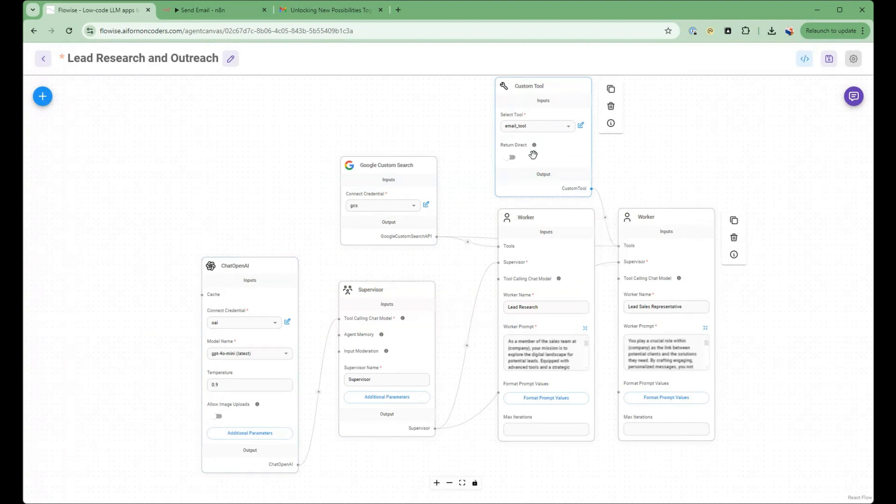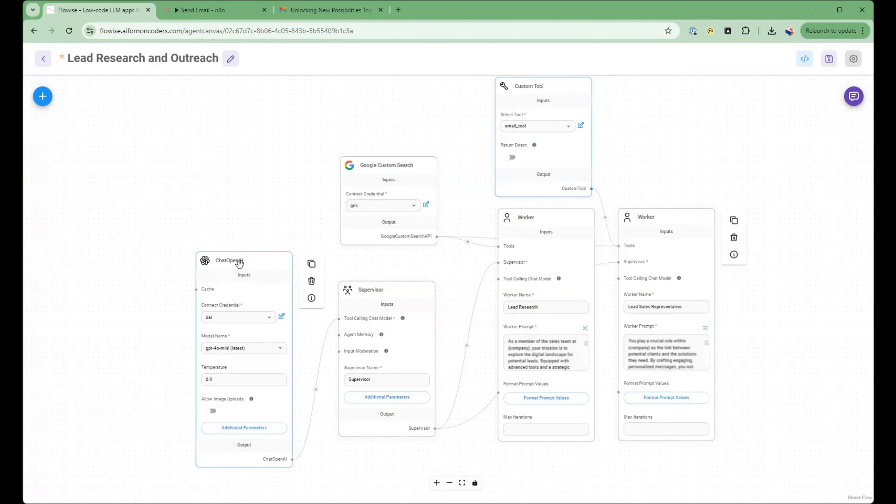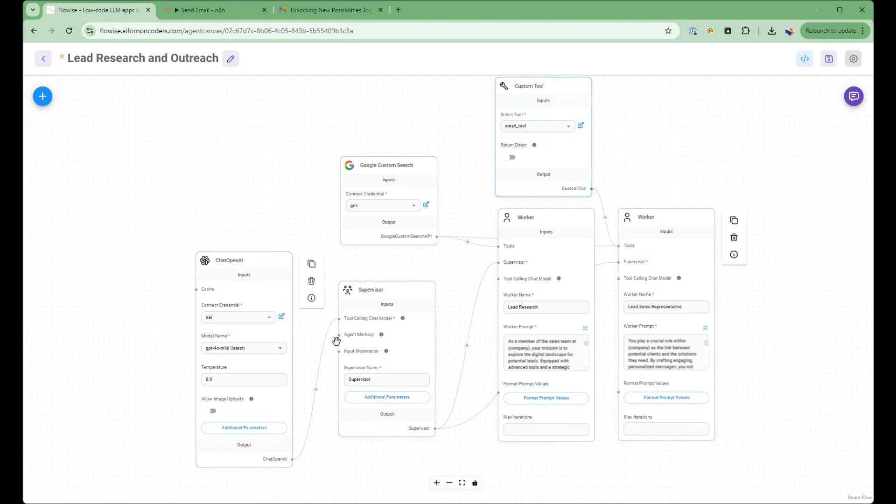So this is all powered by a chat model. And the chat model we're using here is GPT-4O mini. This is a great model to use because it has great function calling abilities, while it's very cost effective. So I highly recommend this model.